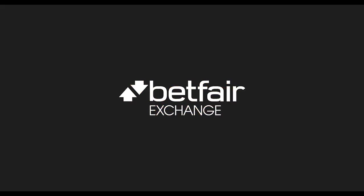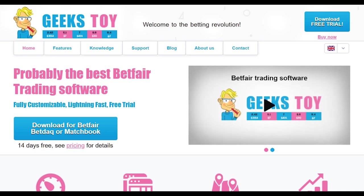G'day guys, it's James McLaughlin from Betfair Australia here. I'm going to show you how to install Geek's Toy. This is one of the most popular third-party tools. It's really popular with sports traders.